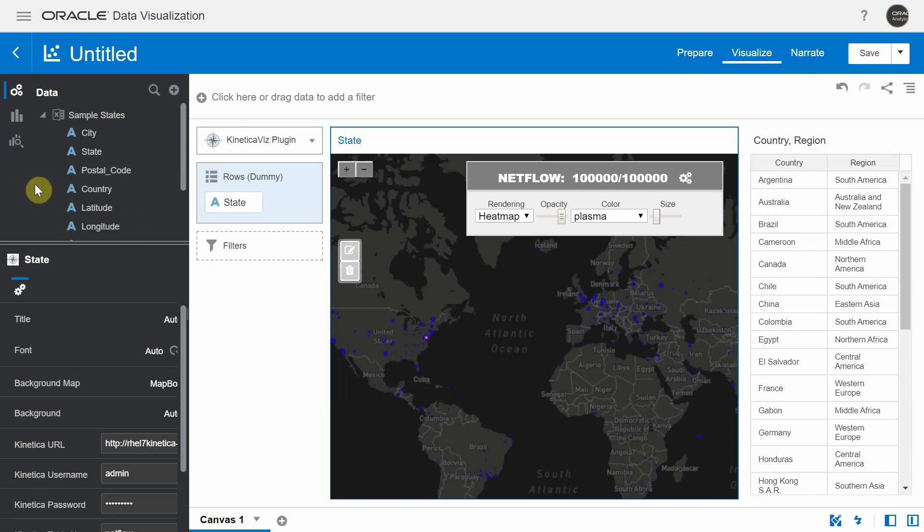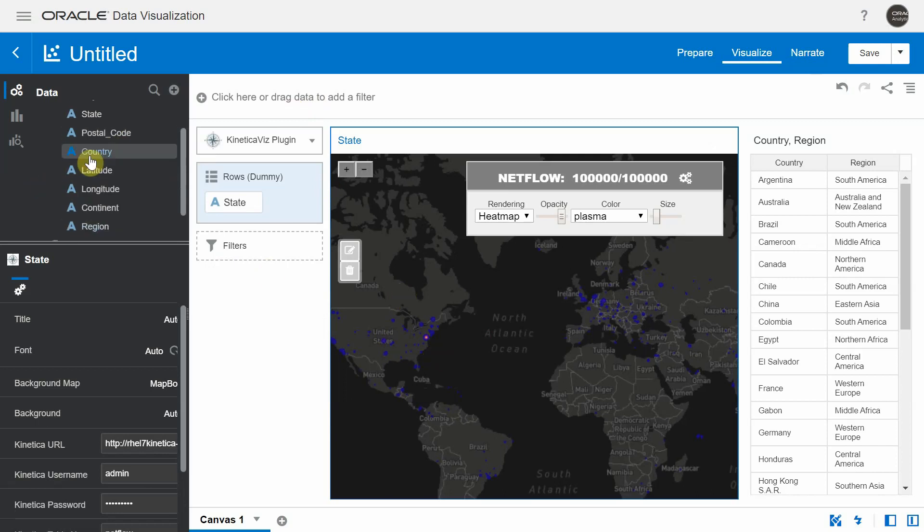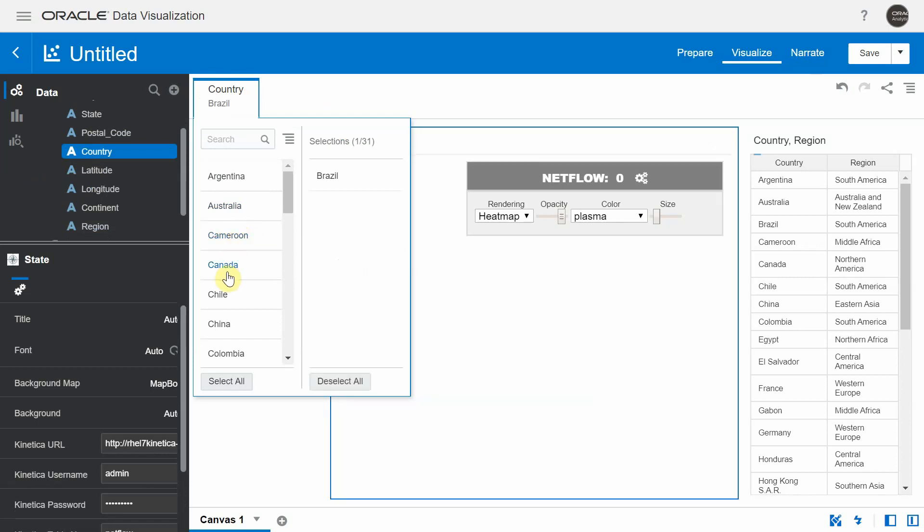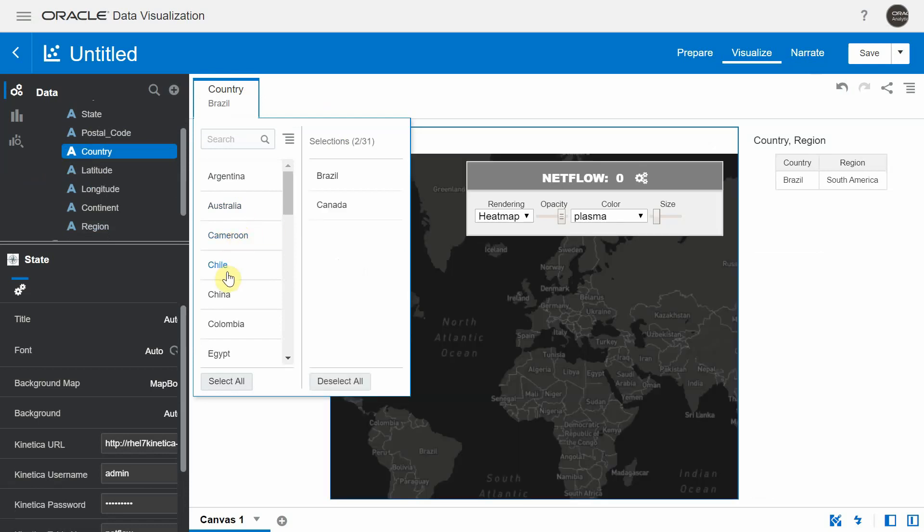Now I'm going to add a filter in the DV canvas. And we are going to see how the Kinetica visualization reacts to the DV filter. Let me drag in a country column and let me filter out countries such as Brazil and Canada.